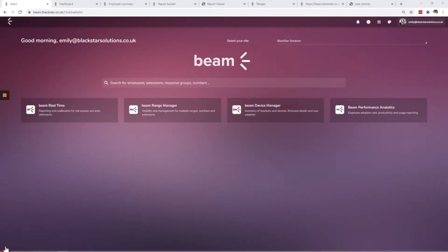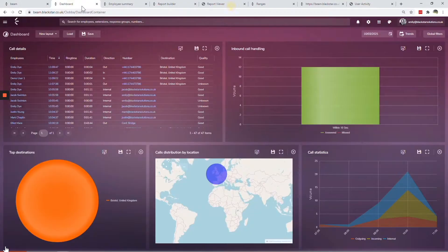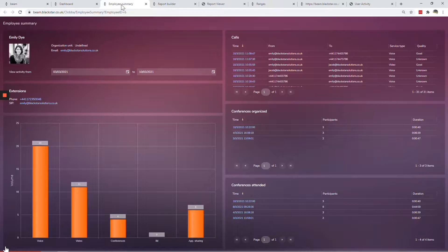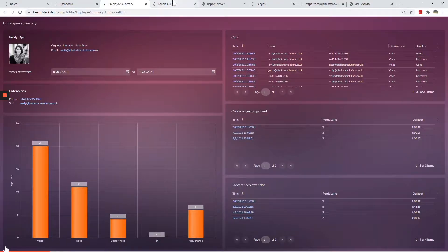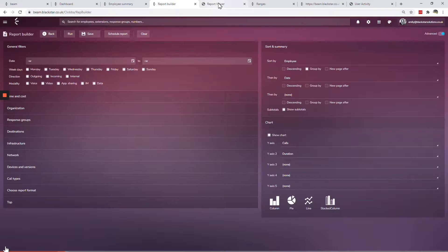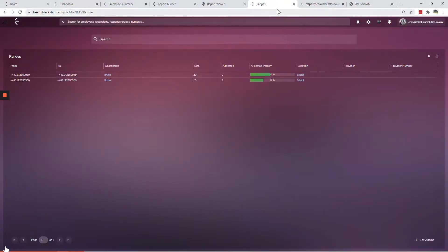Blackstar Beam is a suite of reporting tools that provides insights into Microsoft Teams and how your organization uses it. Beam works alongside Teams to harness its potential. It allows you to know how effectively your staff are using Teams, regardless of whether they are office or remote based.